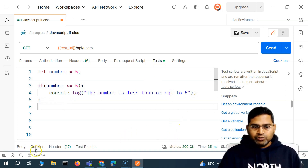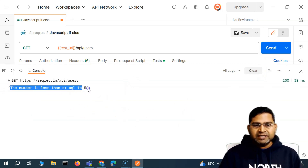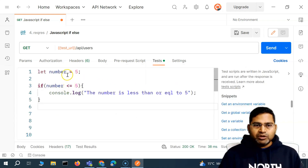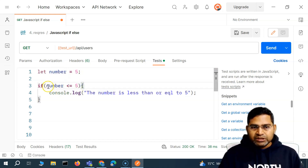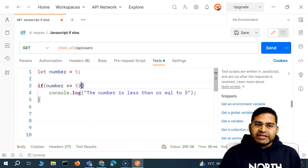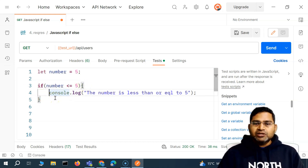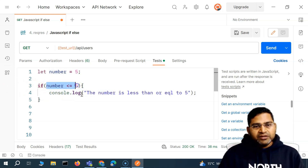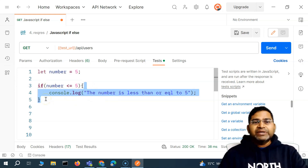If I go back to the console, clear it, and run this program again, you will see 'the number is less than or equal to five.' Because the number assigned is five, and when we run this if condition, five is equal to five. So the condition is fulfilled, and the control of the program comes into the code block — the lines within the curly braces get executed.